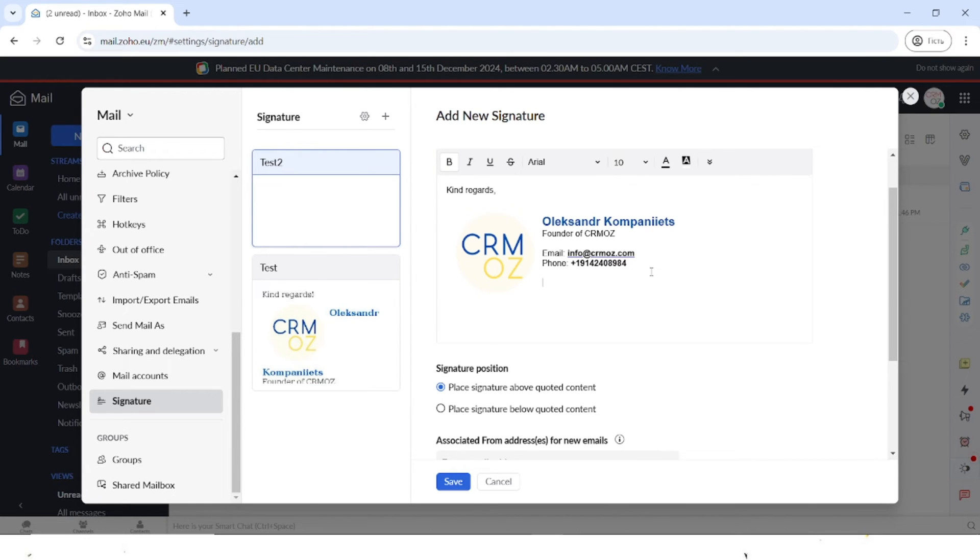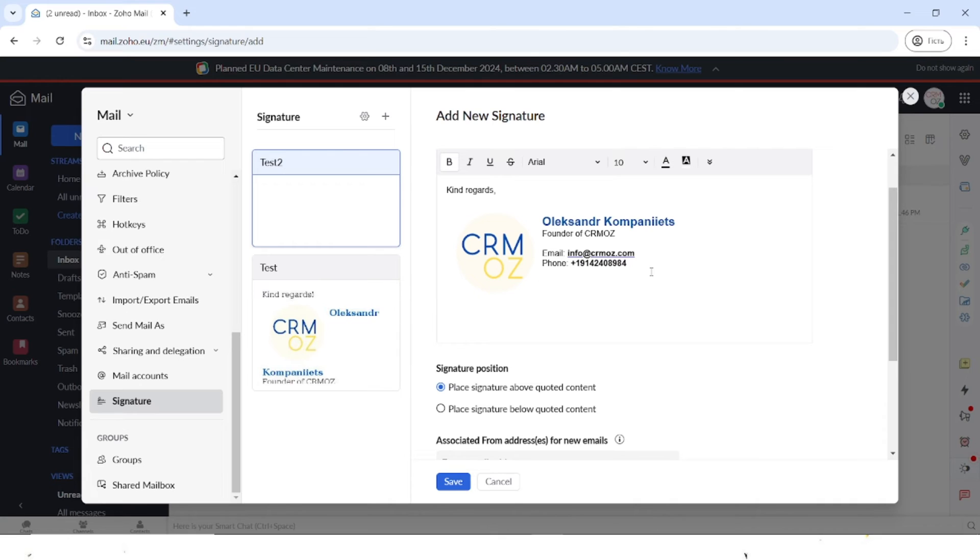You can add additional text here, but I want to add some of the social medias. To do that, you can easily find the pictures of the social media icons and you can insert them here.